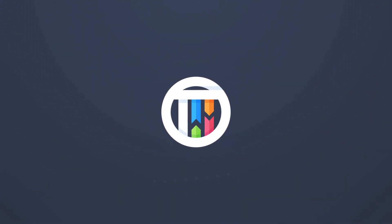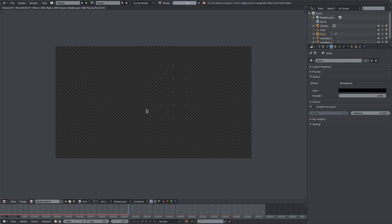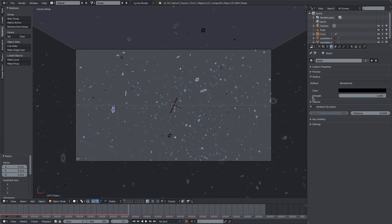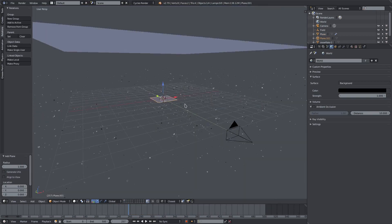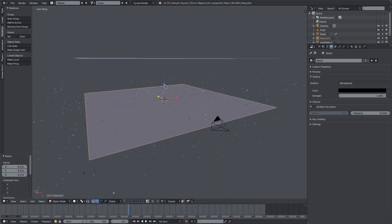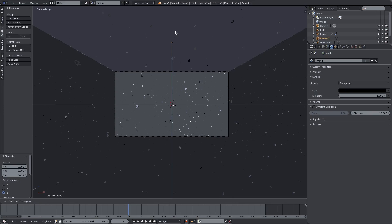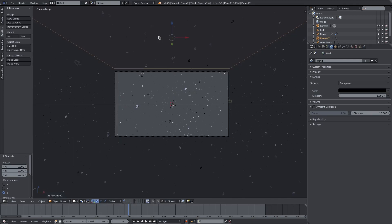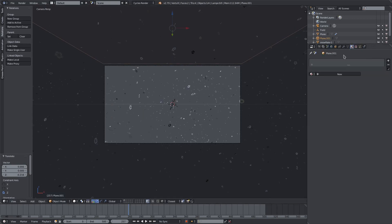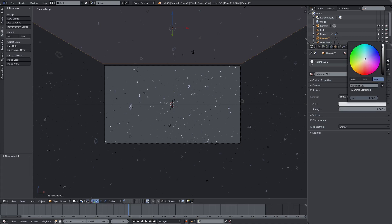We'll change our background to solid black and take a look at the render. We need some light, so we'll add a giant plane right underneath the plane that's emitting the snowflakes. This bottom plane is the emission plane, and we'll add a material to it — an emission type.